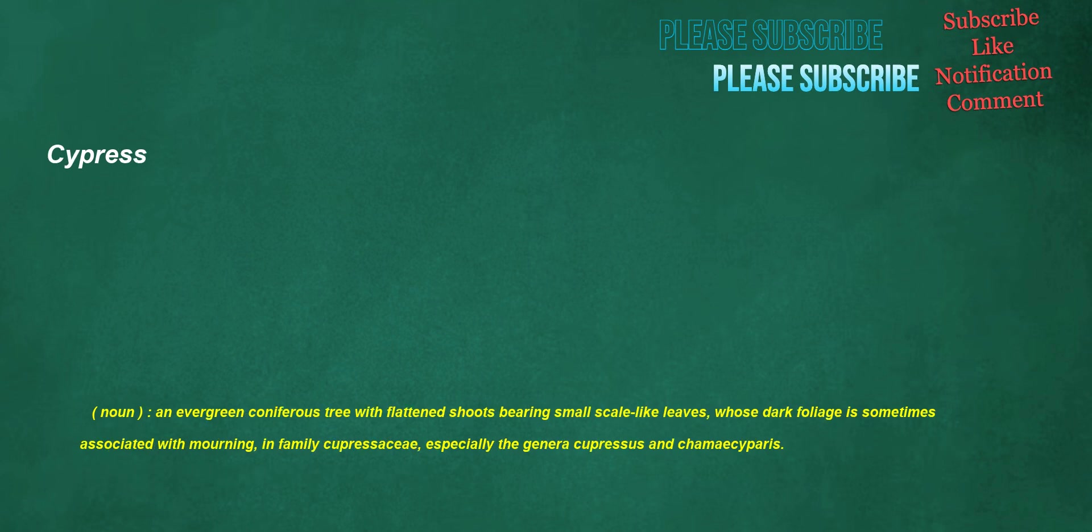Cypress. Noun: an evergreen coniferous tree with flattened shoots bearing small scale-like leaves, whose dark foliage is sometimes associated with mourning, in family Cupressaceae, especially the genera Cupressus and Chamaecyparis.